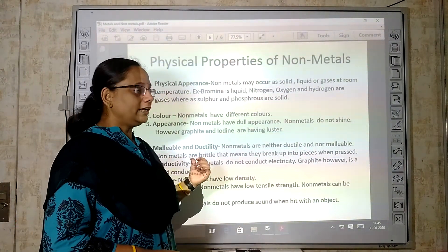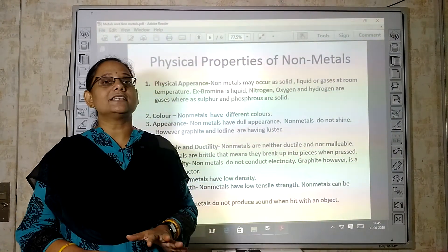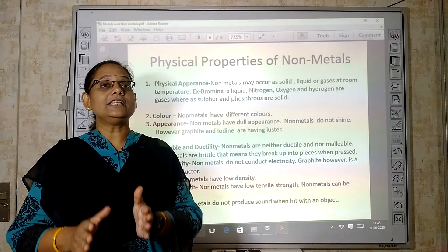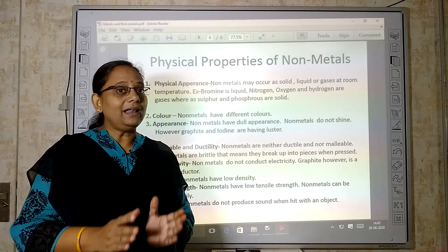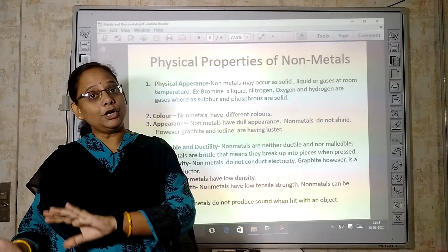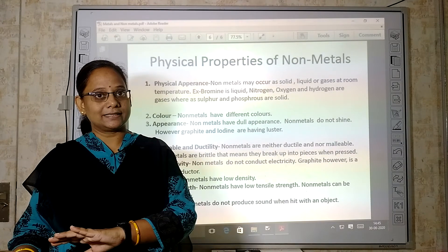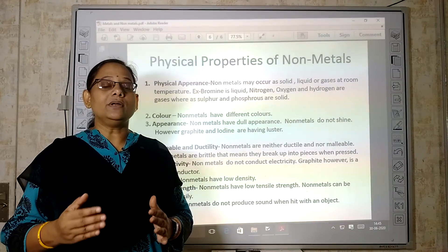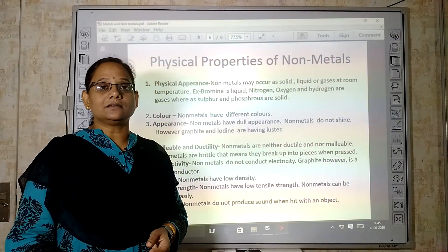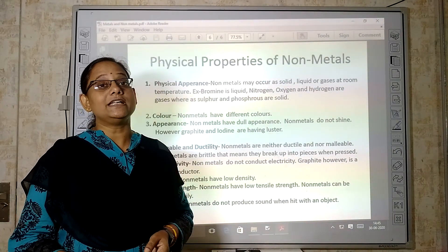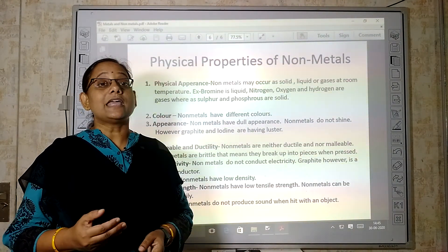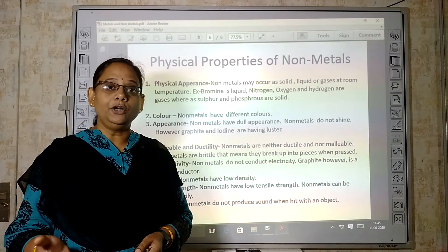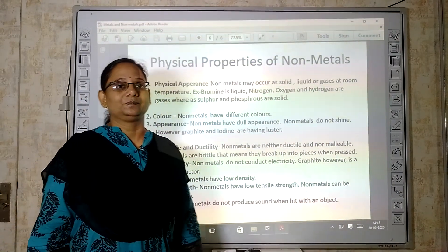So here we have discussed the physical properties of metals and non-metals. In our next video, we will discuss the chemical properties of metals and non-metals. Thank you.